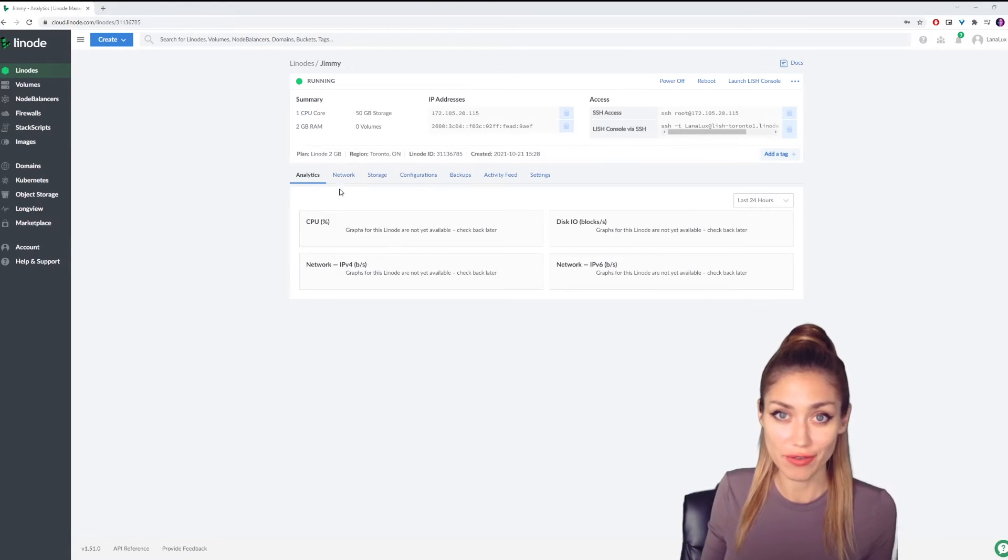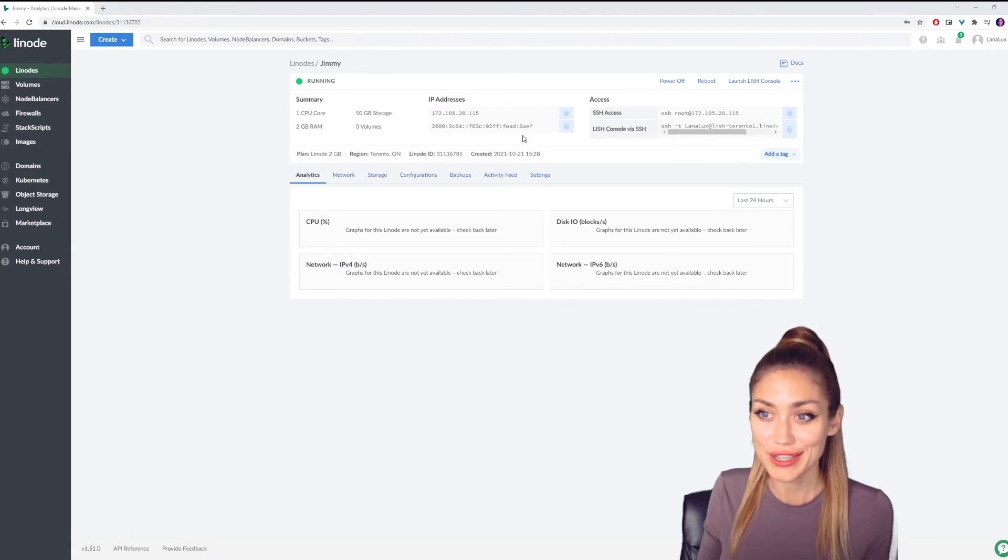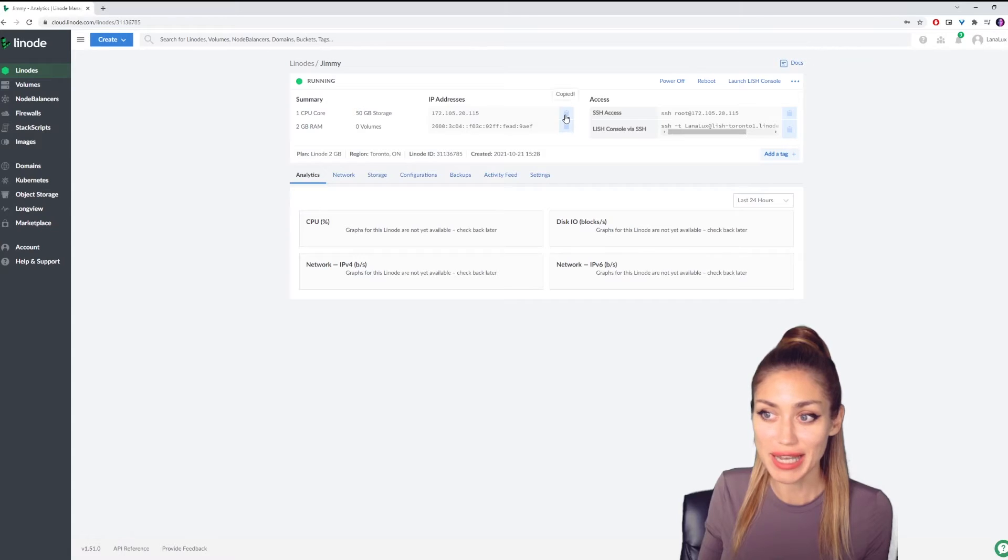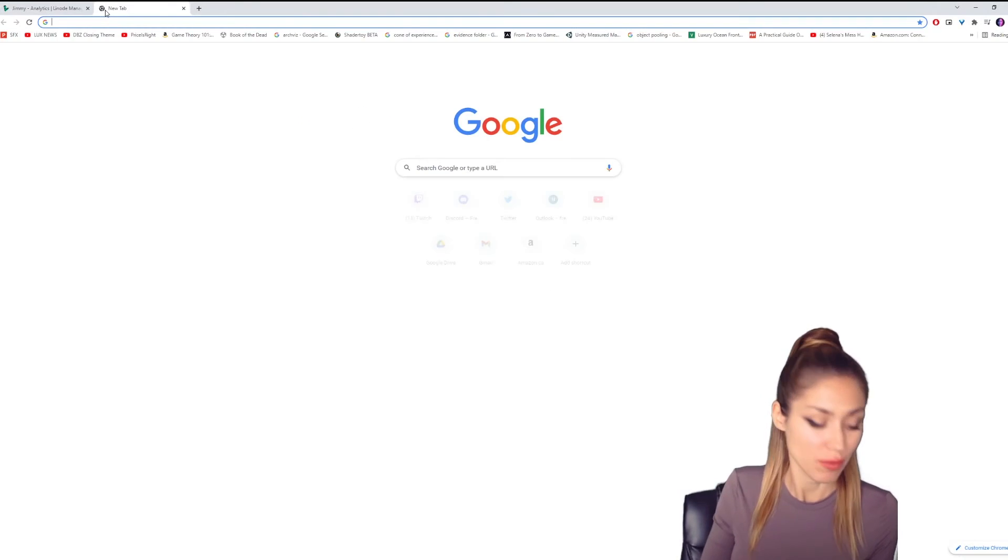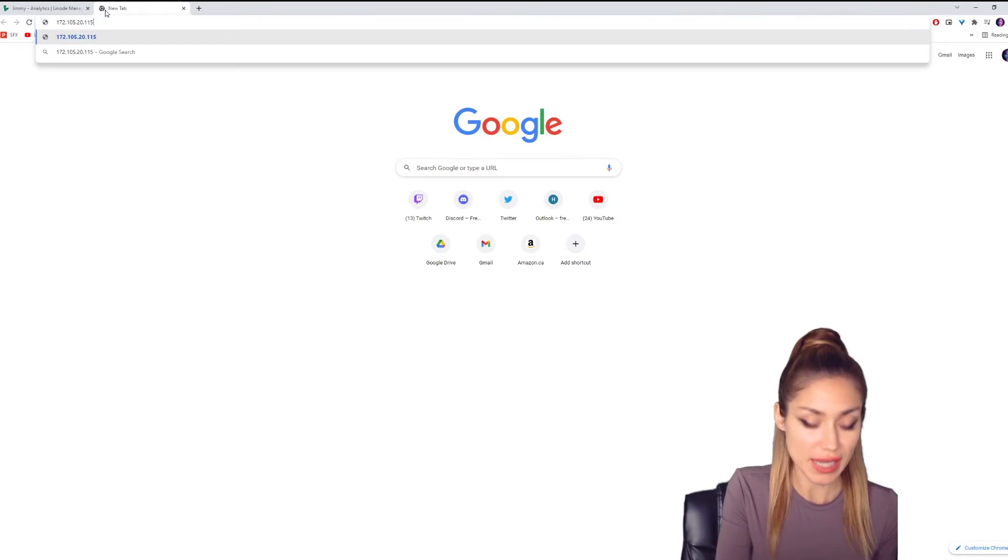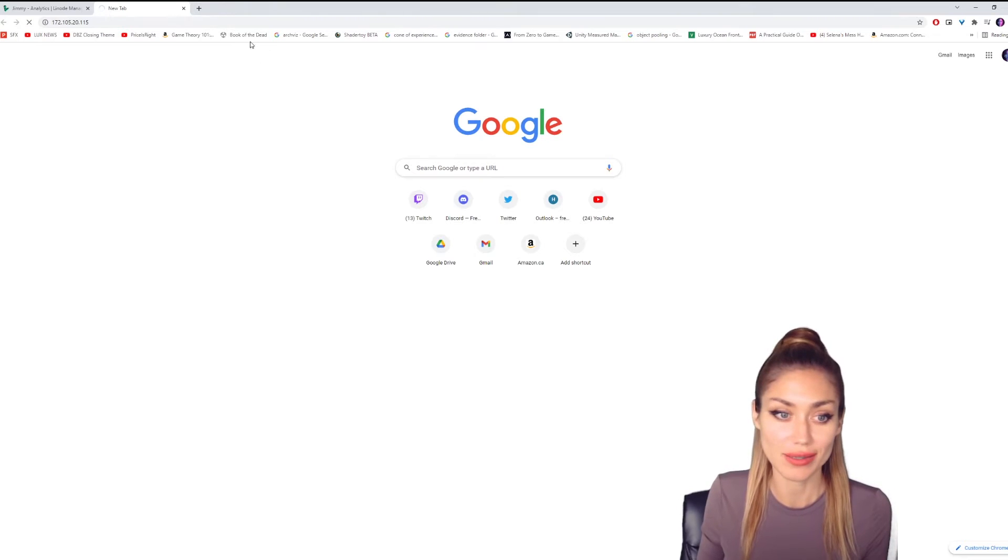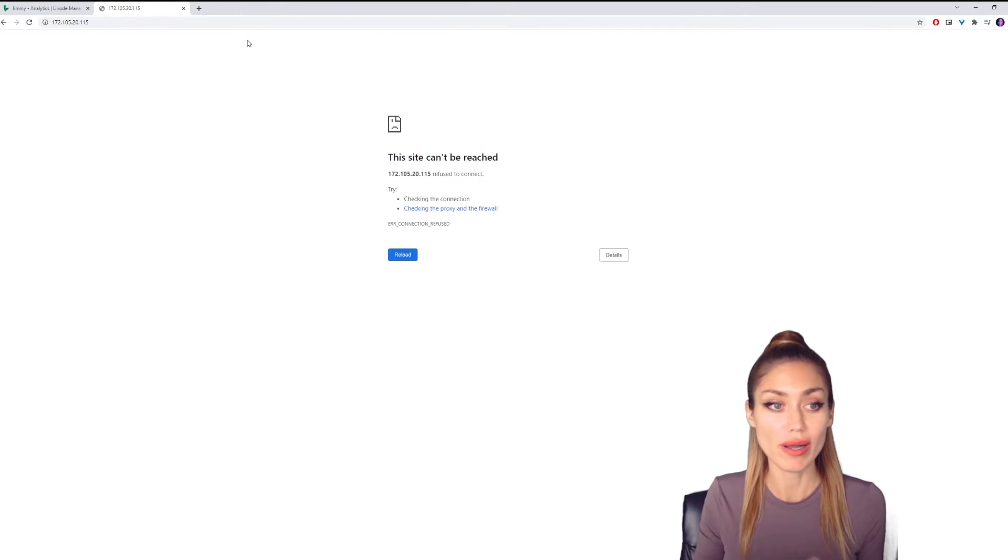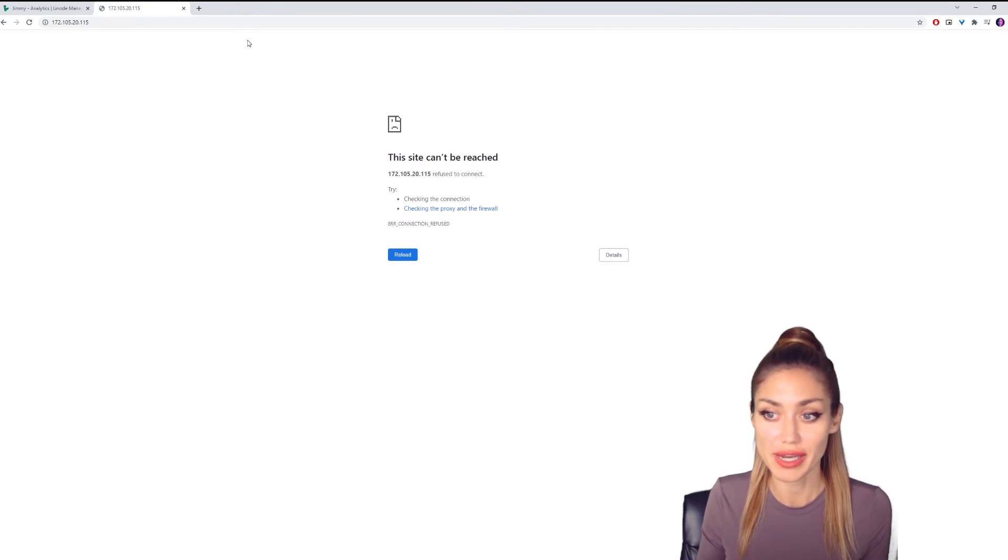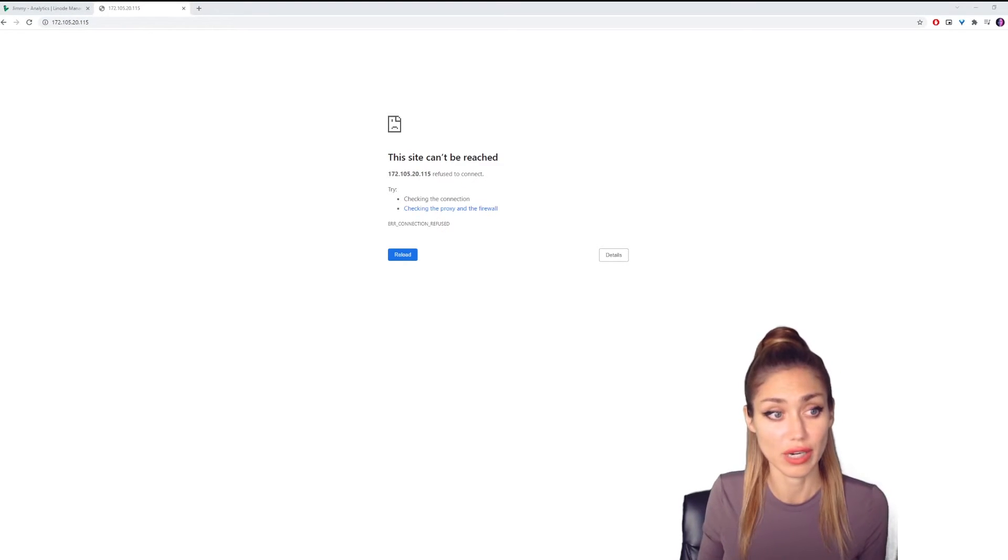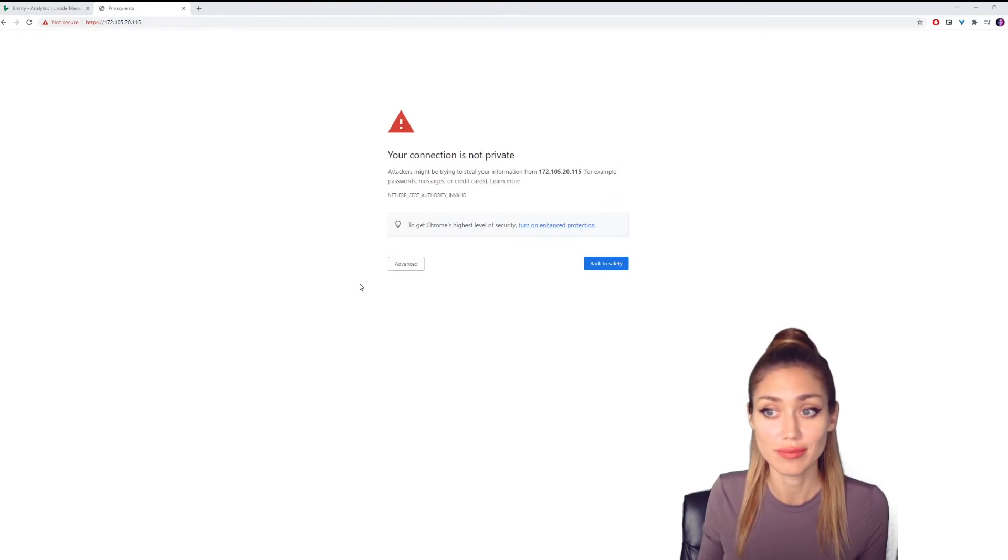When you're ready to check if your Linode is ready, you can click on the IP address here, copy it, and open a new tab where you can paste that in and load the page. Once it's ready, you will be able to visit it. As of right now, it is not ready.